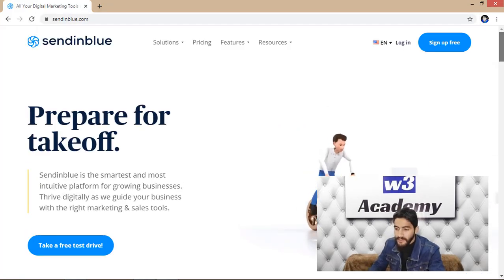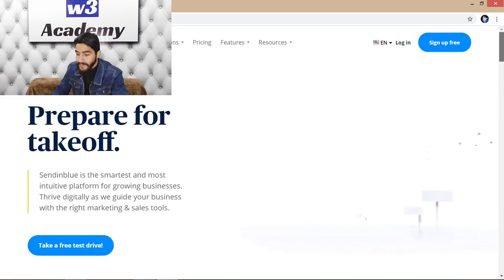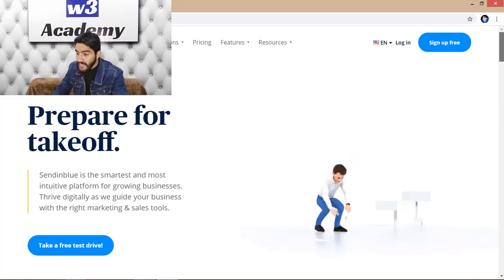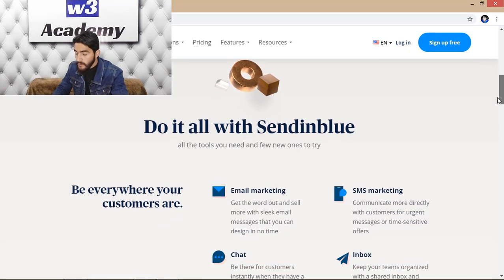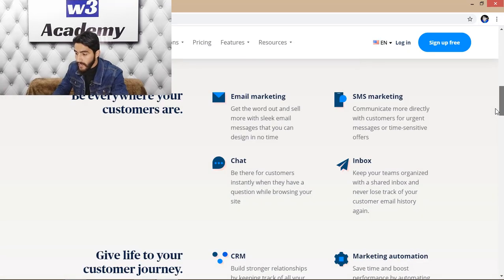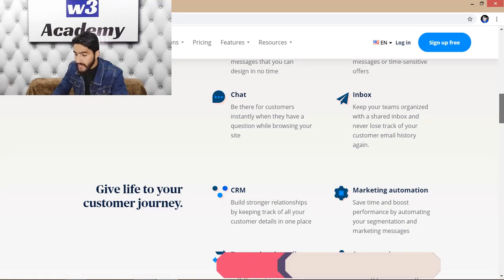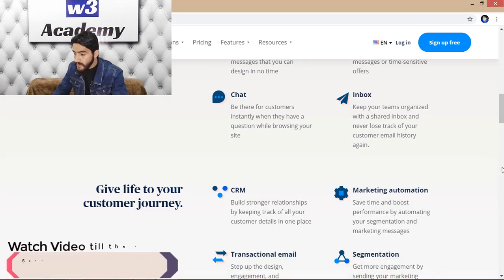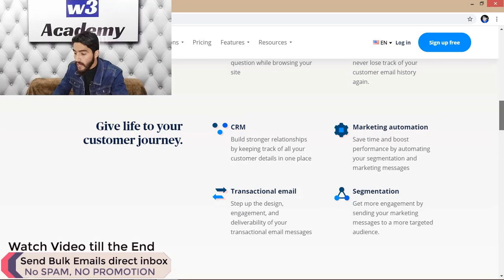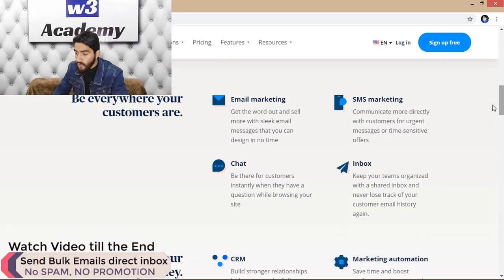This is the software — Sendinblue. Since we are going to use this to send our emails, as you can see, they have an email marketing campaign feature, SMS marketing, chat, inbox, and CRM features — many features are available. We'll click on email marketing.